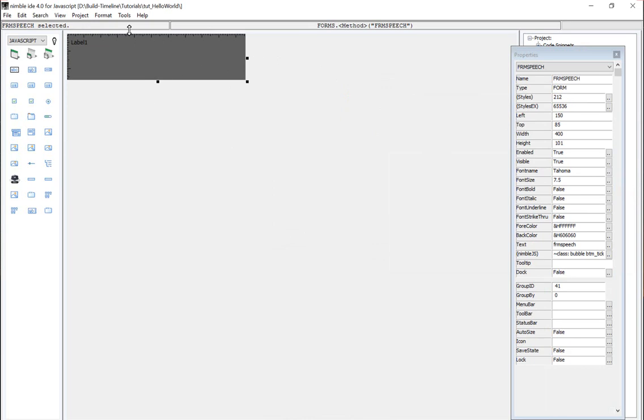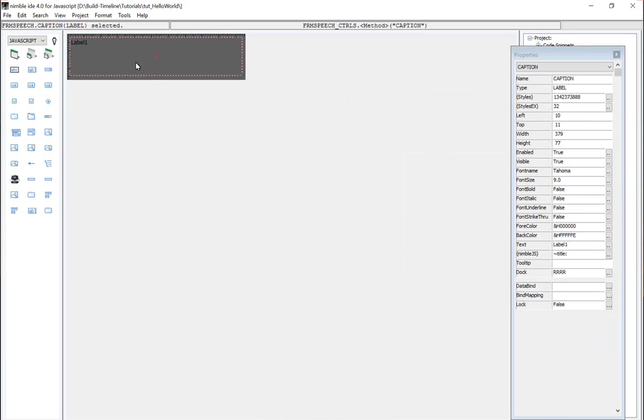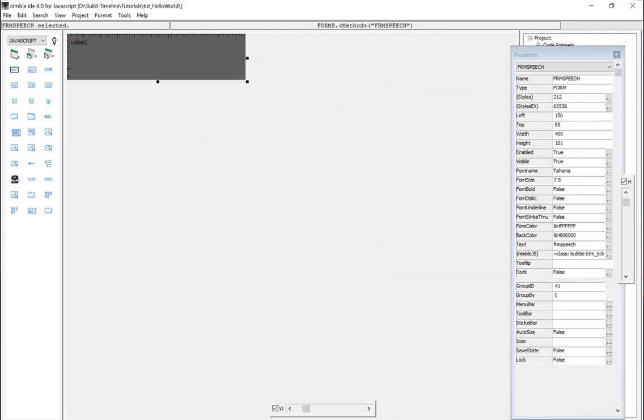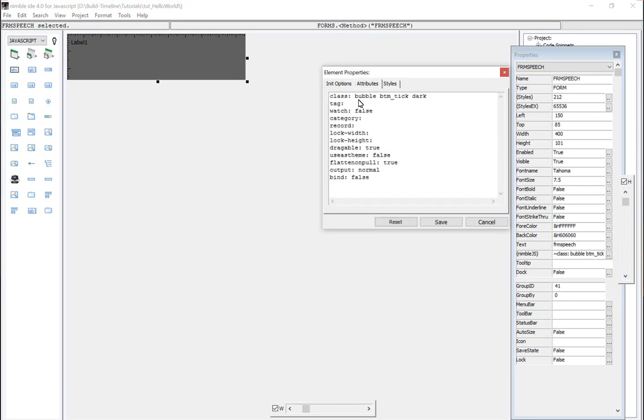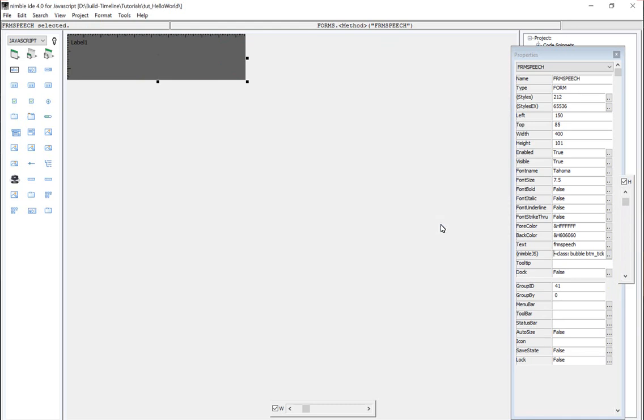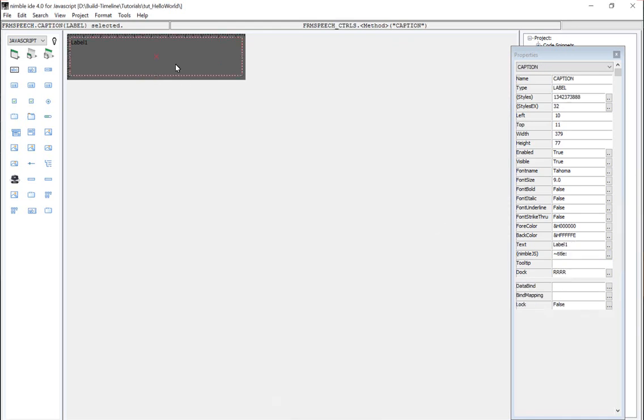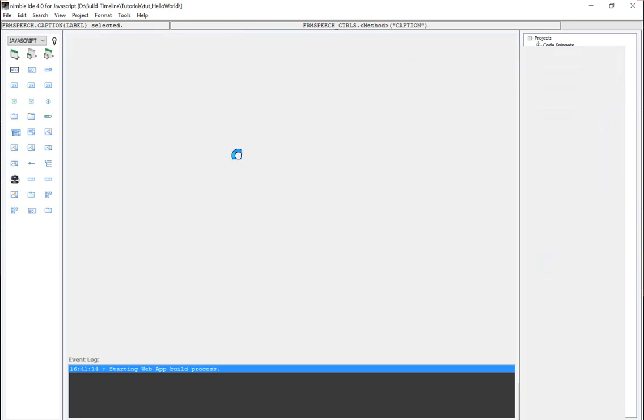In this example, what I did is I added a label, which is going to hold the caption of whatever text we want to display in the bubble. And then we're going to grab the outer surface and look at the class attribute and then add bubble. We're going to have a bottom tick and it's going to be dark. Once we have made that change, we can build this project and take a look.